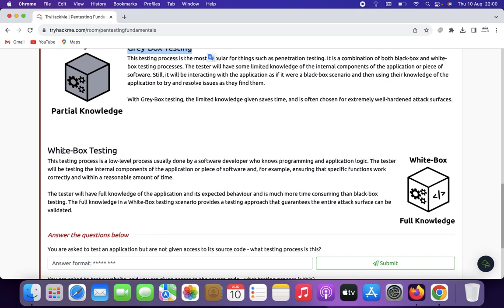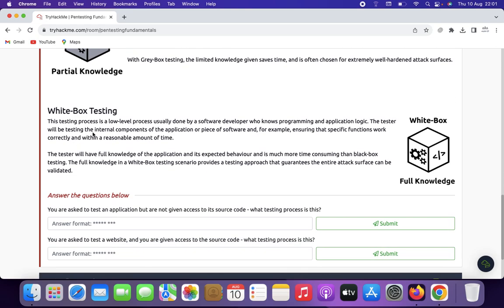White box penetration testing, also known as clear box or glass box testing, is a security assessment approach where the penetration tester has full knowledge and access to the internal workings, architecture, source code, configurations, and other detailed information about the target system, network, or applications. Key characteristics include: full knowledge, in-depth analysis, code review, efficient testing, custom exploits, verification of fixes, simulation of insider threats, complex environments, and collaboration with the development team.